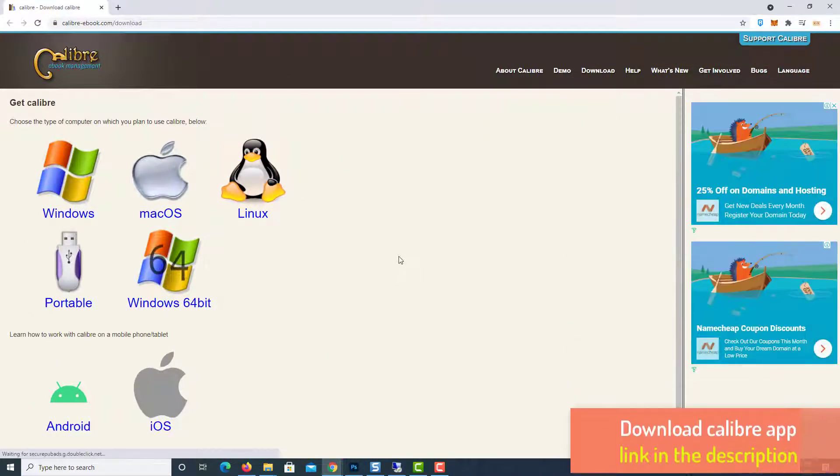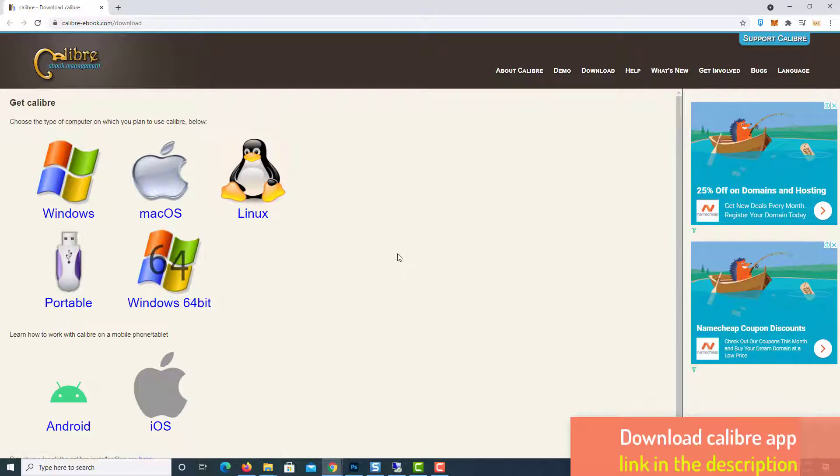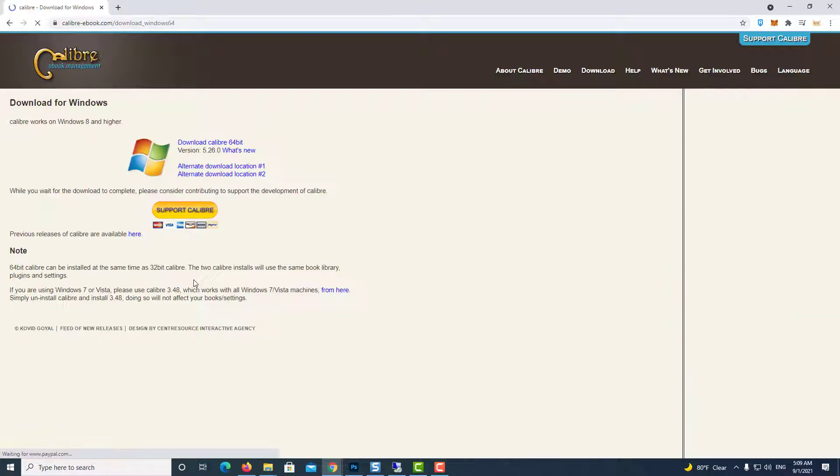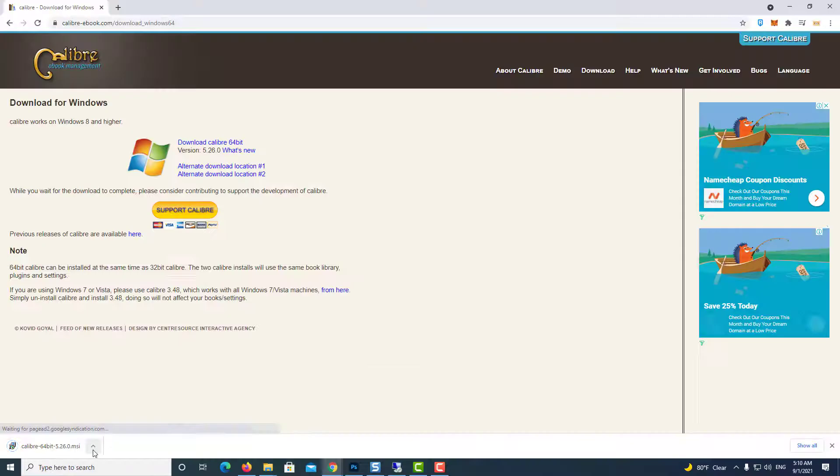First, download Calibre application. Calibre is a free and open source book management software for Windows and other operating systems. Using it, you can batch convert books of a variety of formats. It supports a wide number of input and output book formats.